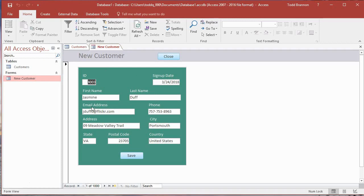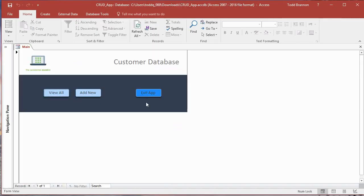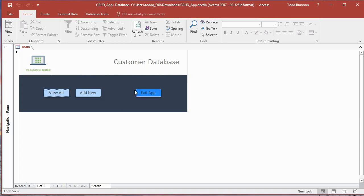Let me open up the file that shows us what we're headed for. If you missed the introduction video, this is basically the app we're going after — this is our main form. We're going to put a couple of visual elements in here: some rectangles with background colors to make it look more professional, a customer database label, a logo, and button elements. We've got View All, Add New, and Exit.